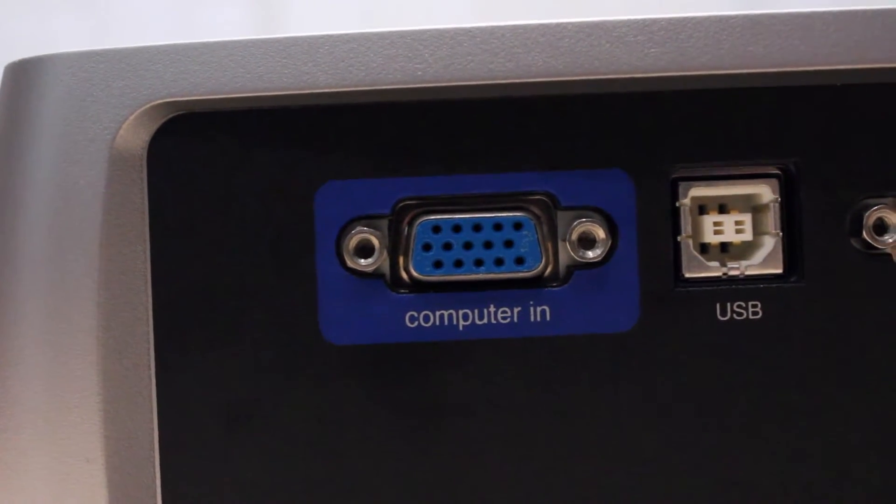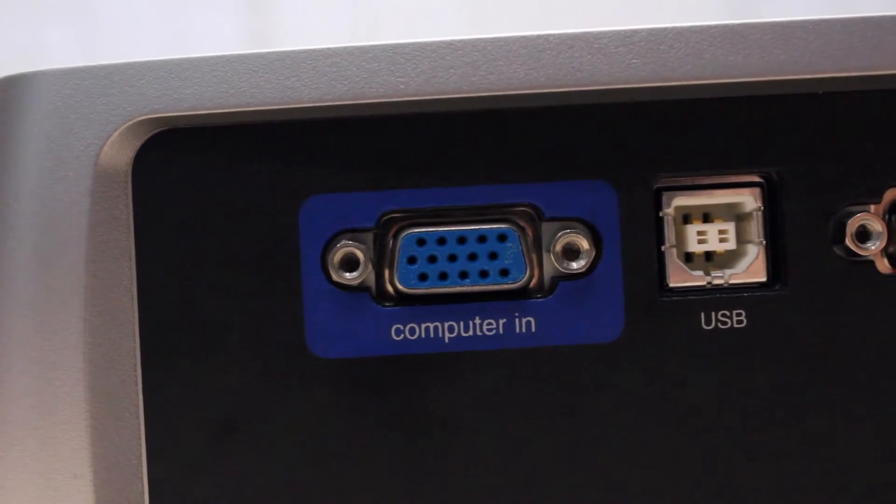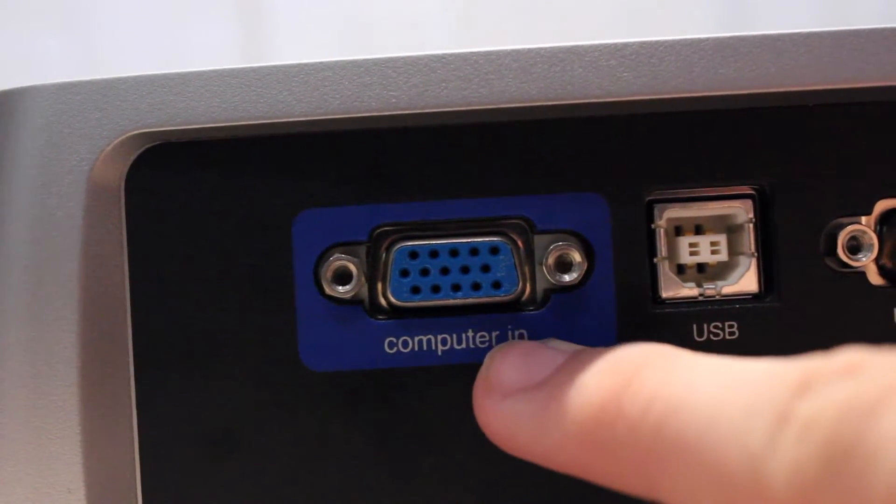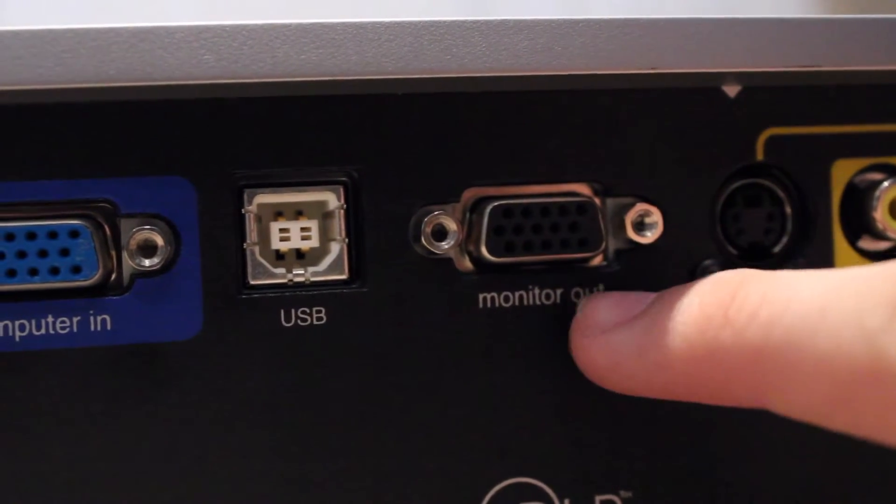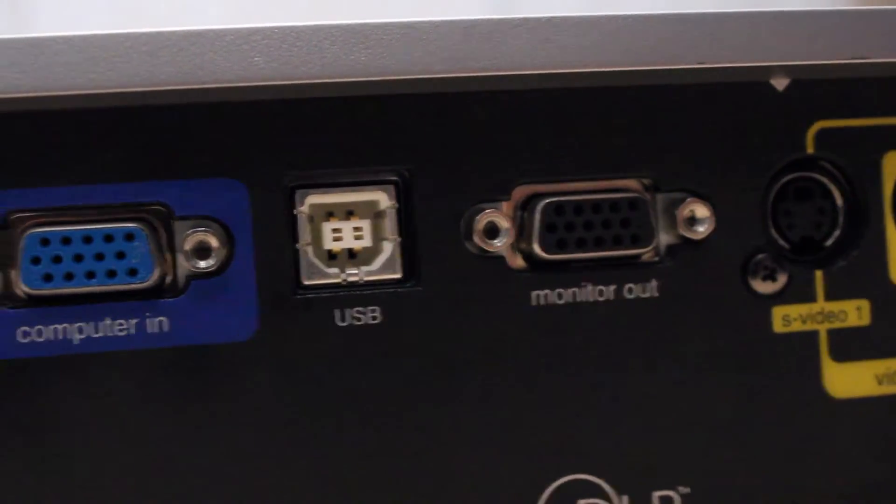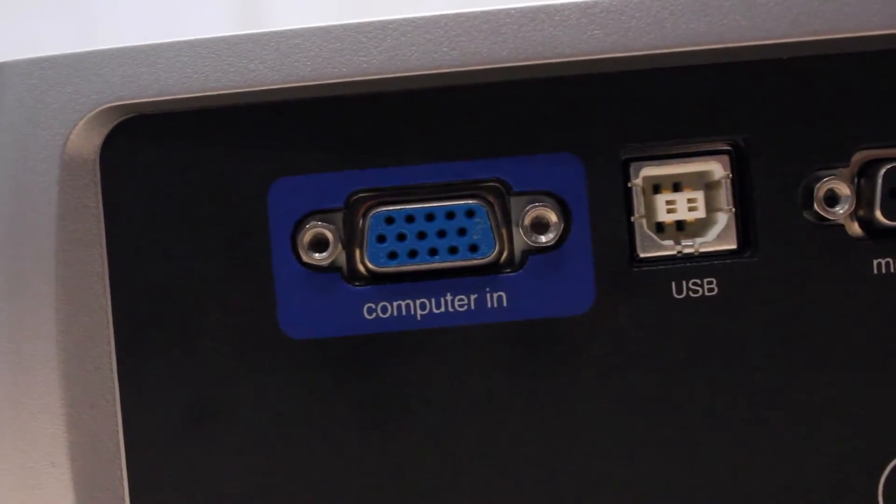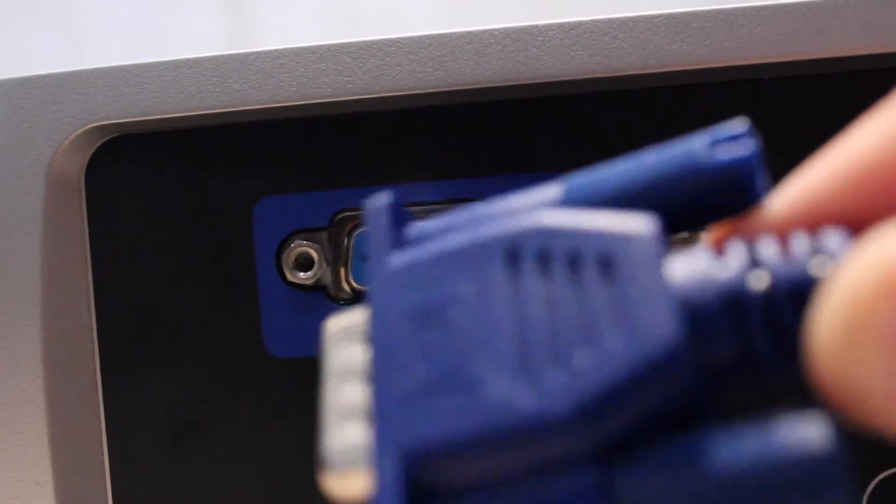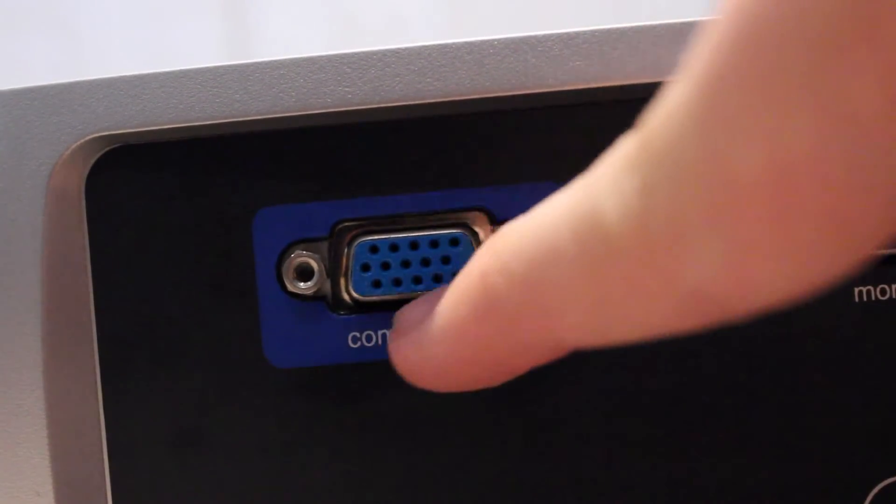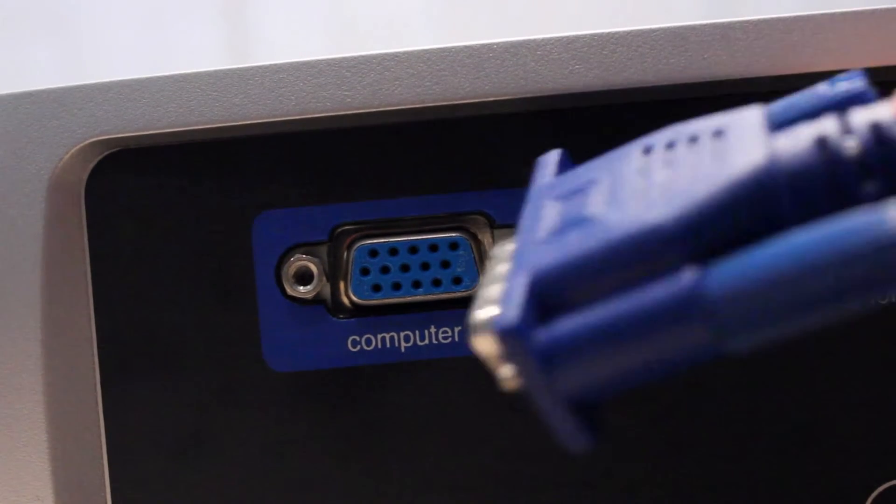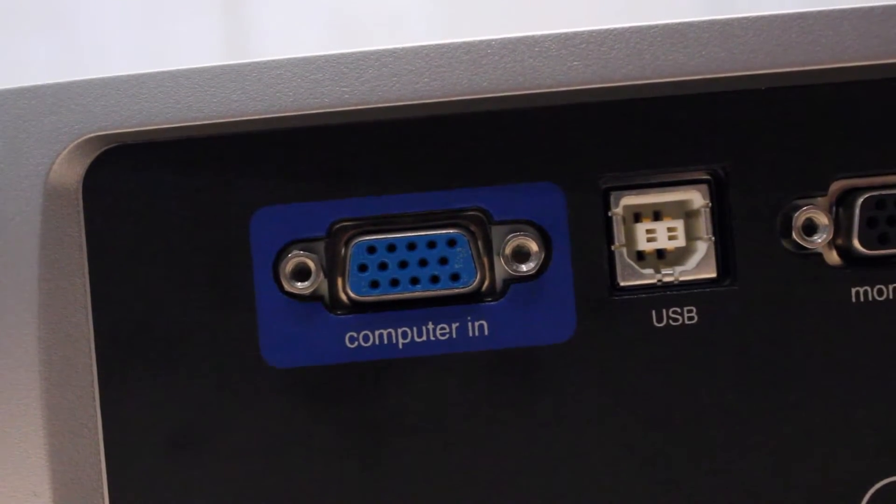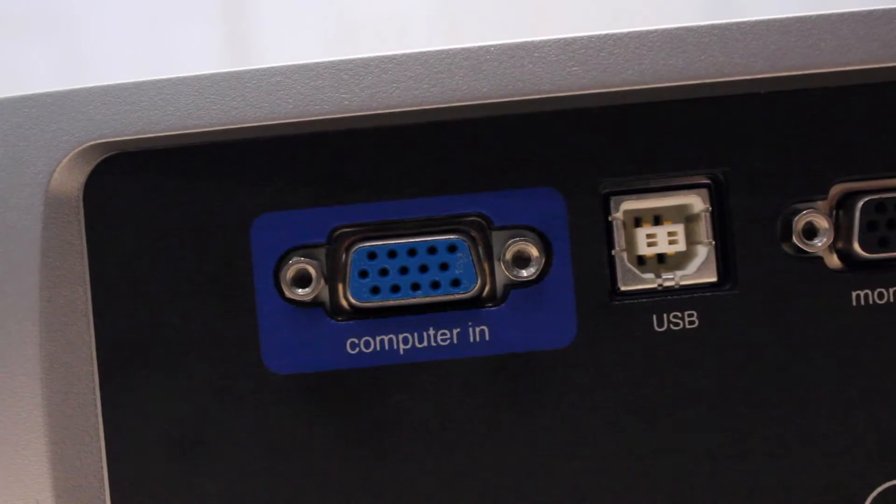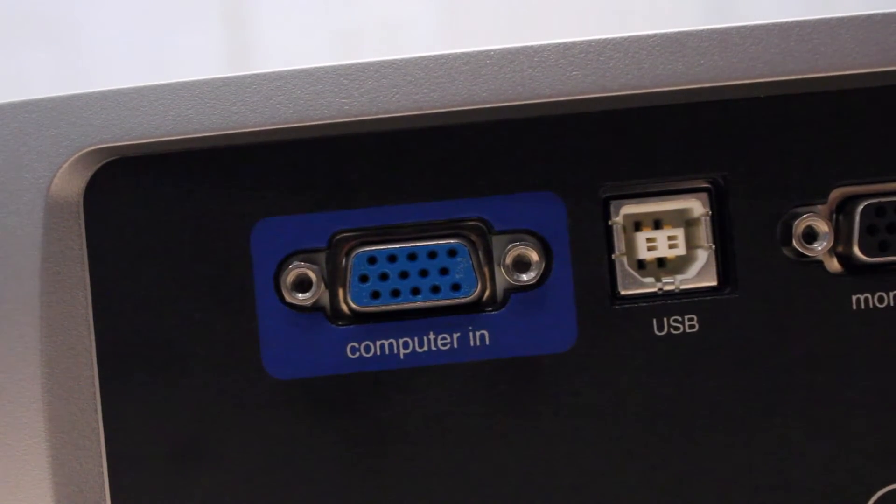And if nothing else works, you might want to try changing your source and input. So as you can see, computer in is what I am using, but it could also be something different. So if you have plugged into monitor out, you might want to change that to computer in. You might want to correct the corresponding colors. So just fiddle around with it. It would usually be labeled as RGB or computer in, and the color should match up with your cables.